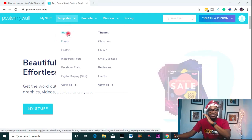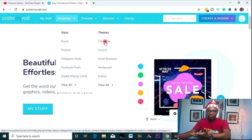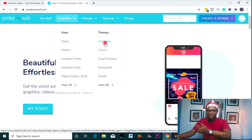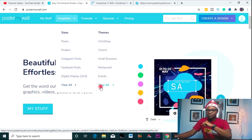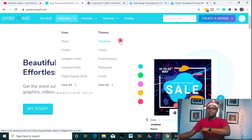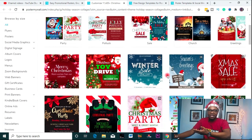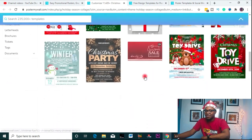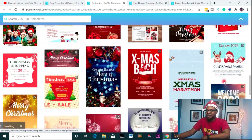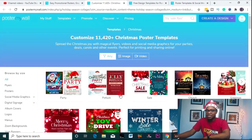You come to templates and you see that templates are divided into two: sizes and themes. It's Christmas season, and you have Christmas-themed graphics here. Let me open to a new tab so you guys can see. These are templates organized by themes. Christmas is almost at our doorstep — just a few days away. You have all the Christmas-related graphics as you can see, all themed Christmas. It's now left for you to scroll through and select any that suits whatever you're trying to do.